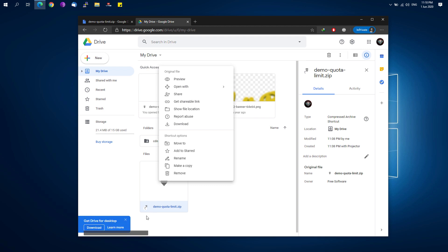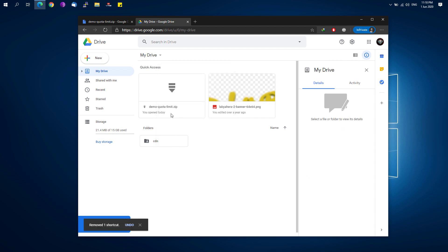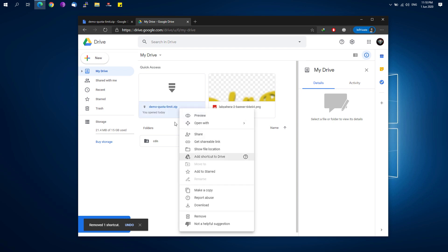You can see the shortcut icon right here, it shows a little arrow icon. You right-click and remove that one, and under the Quick Access you can see the actual file right here.